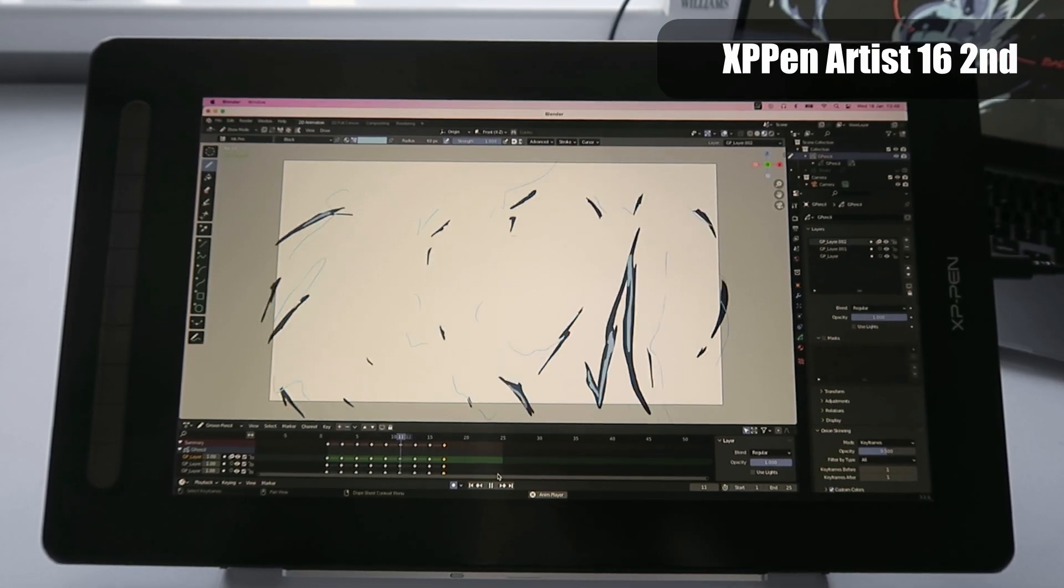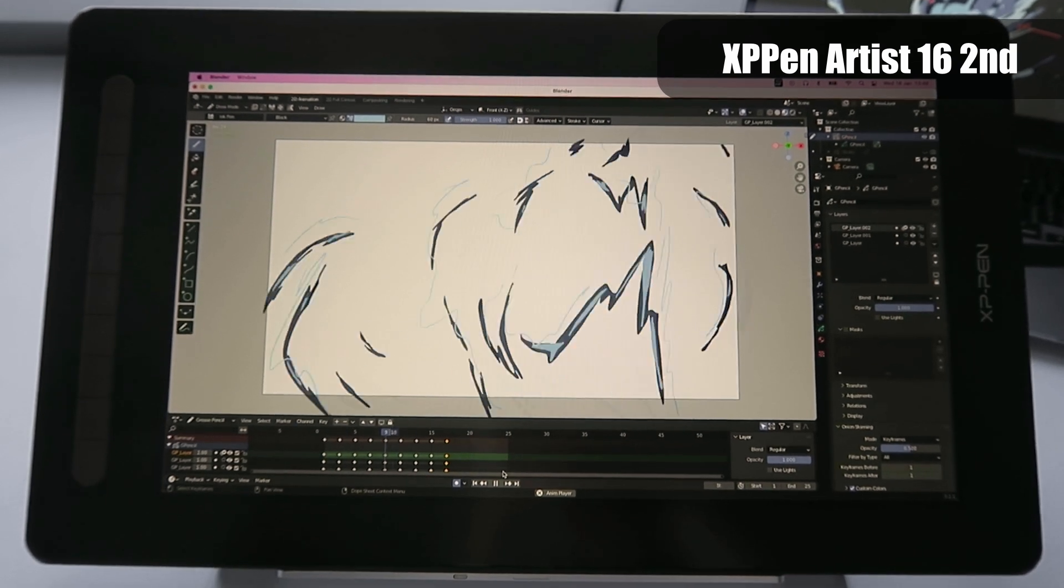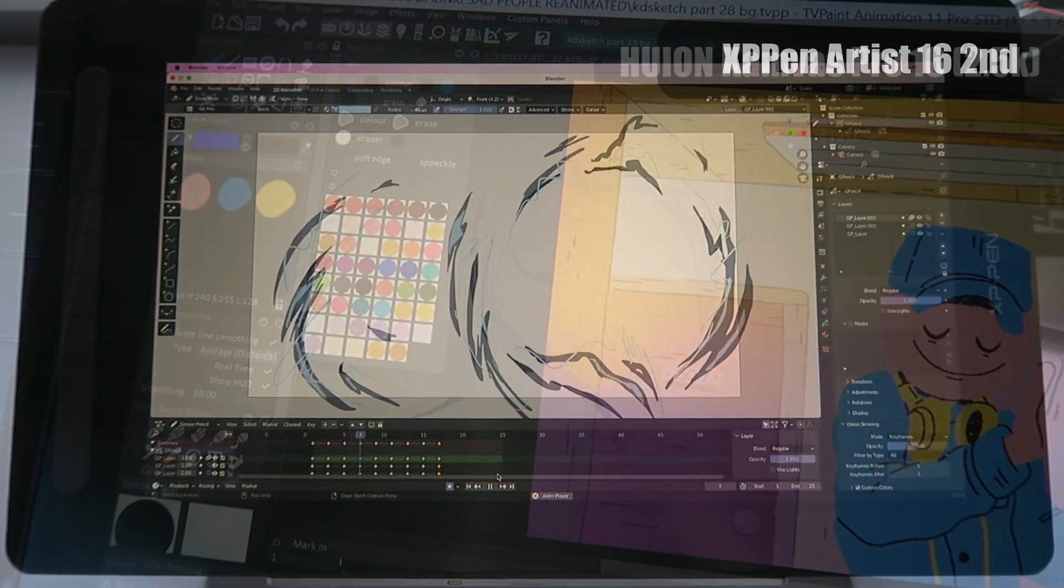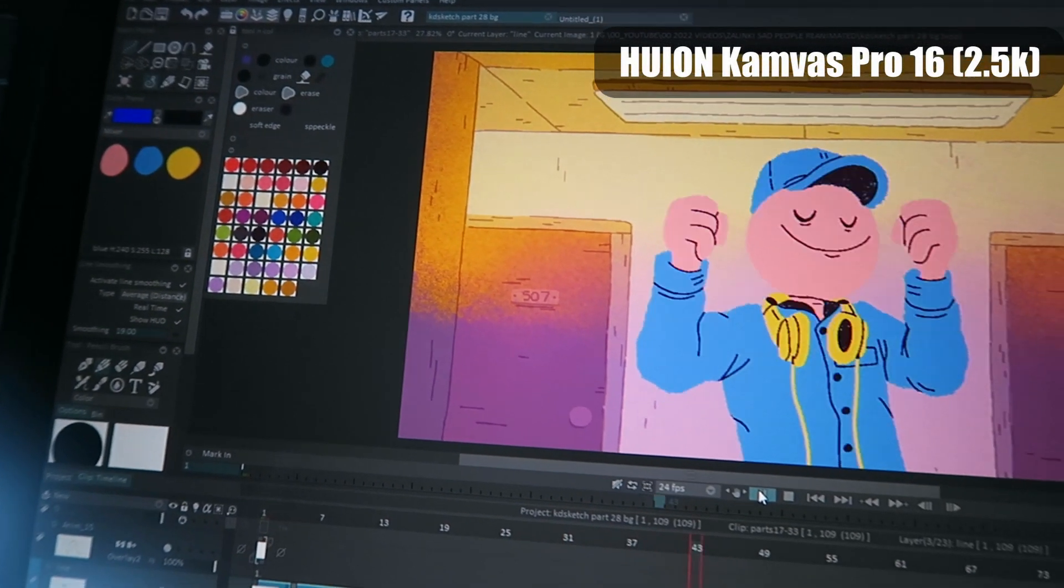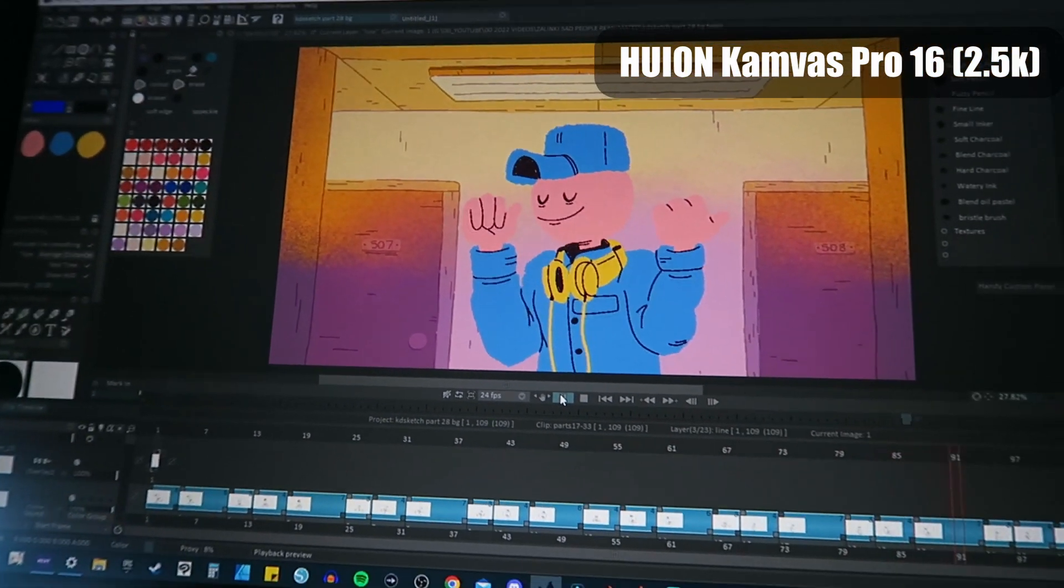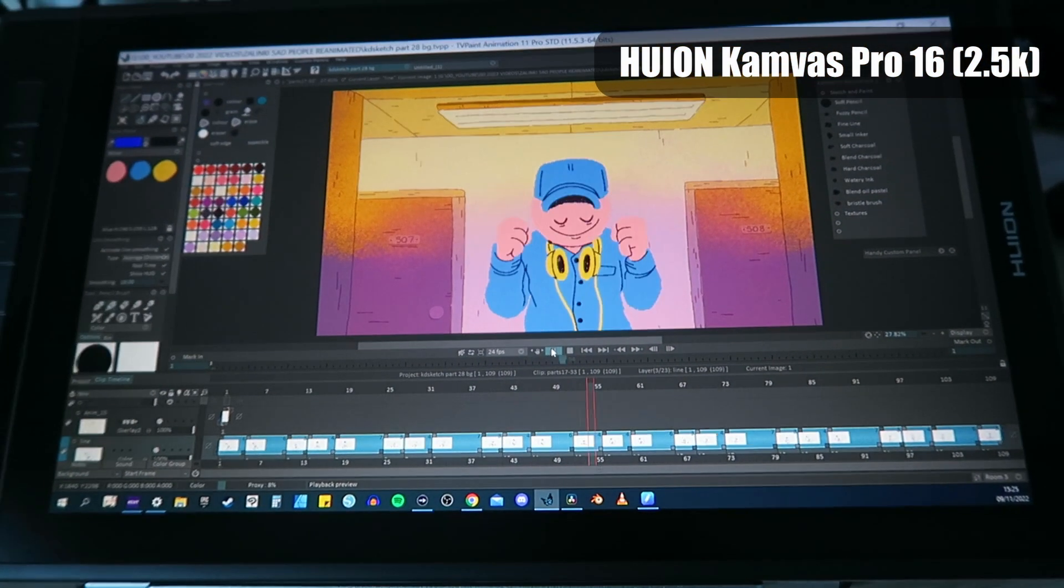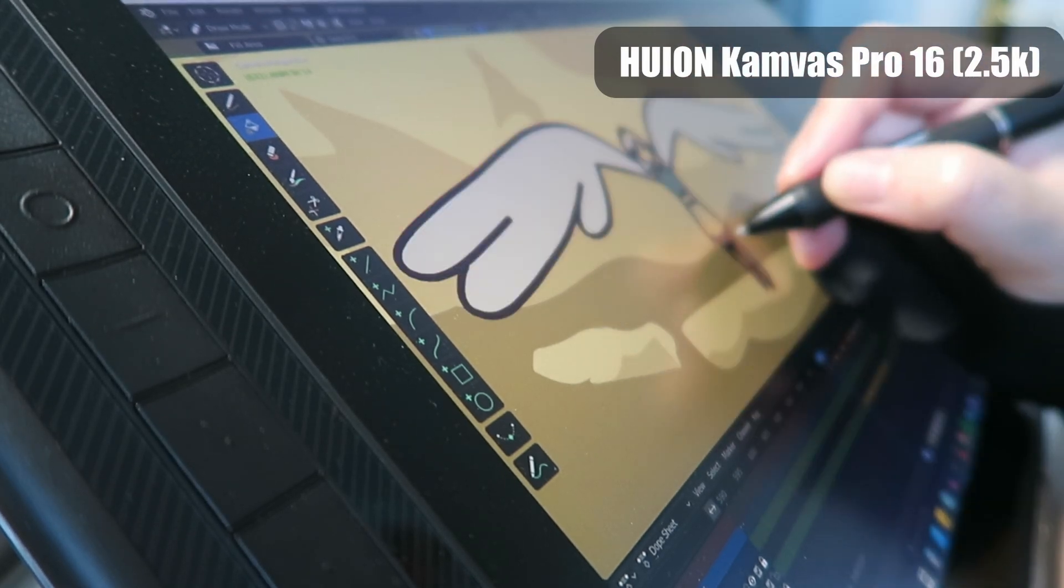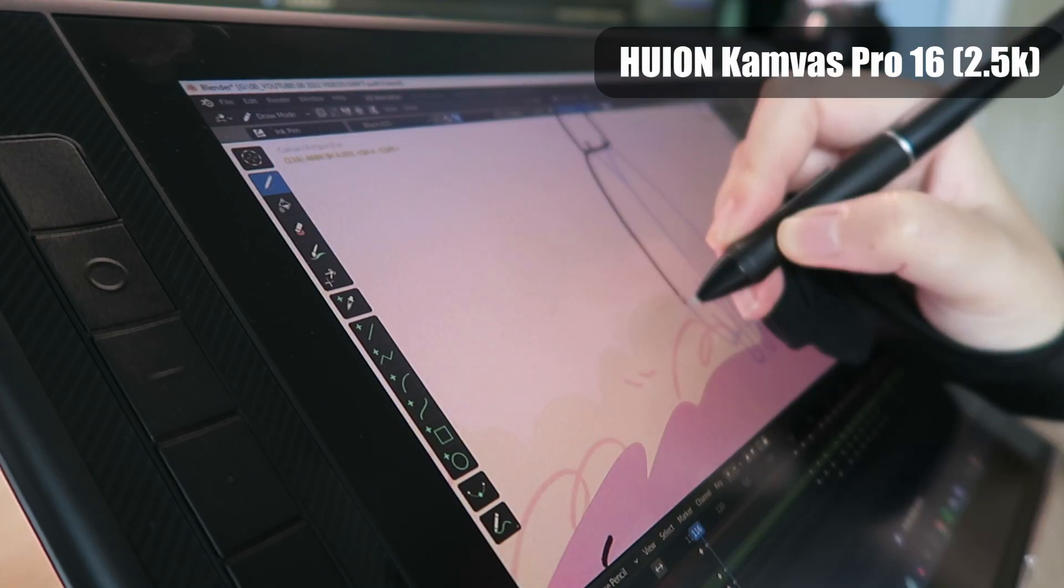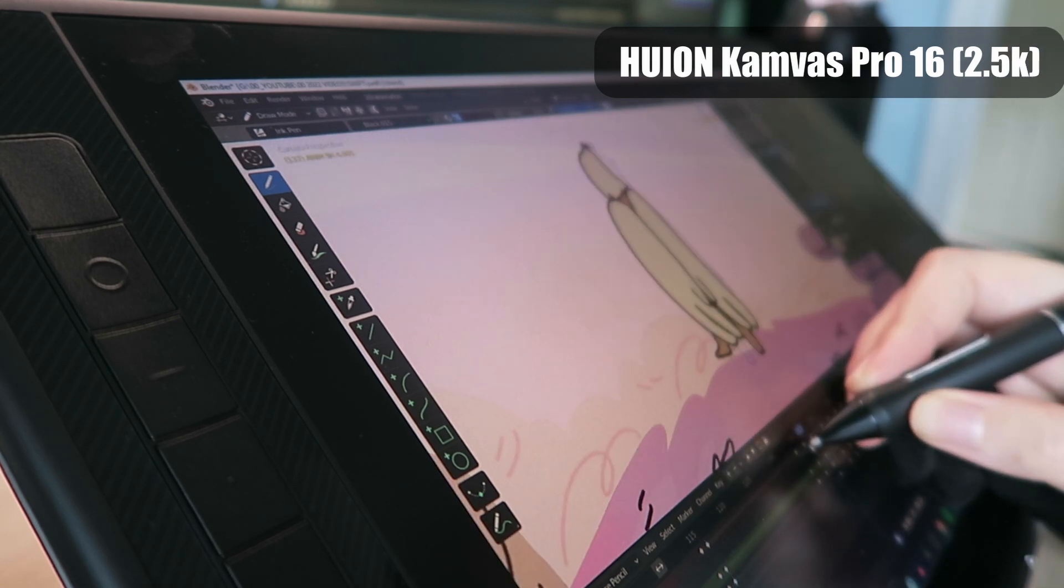HD is great for a tablet this size or smaller but in comparison the 2.5k looks super crisp and the colors are much more vibrant and clear. Looking at any tablet larger than 16 inch at HD resolution you are going to see some pixels and it's not going to be as sharp as a higher resolution display.